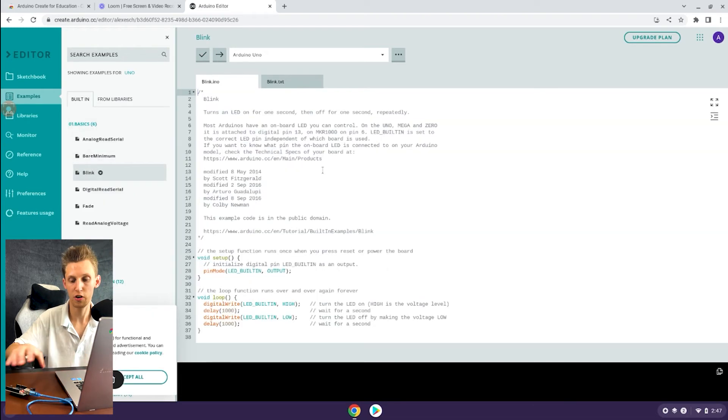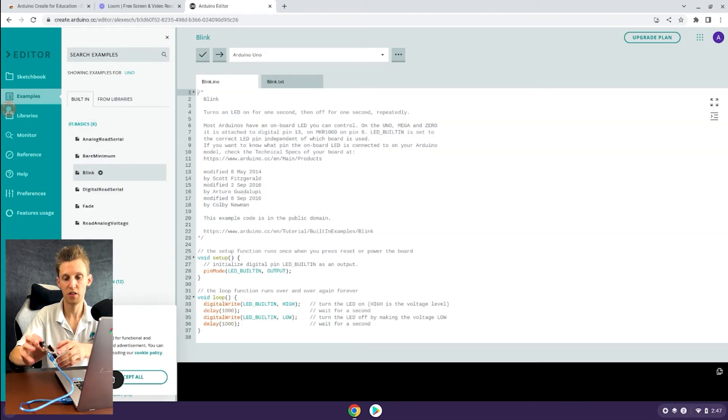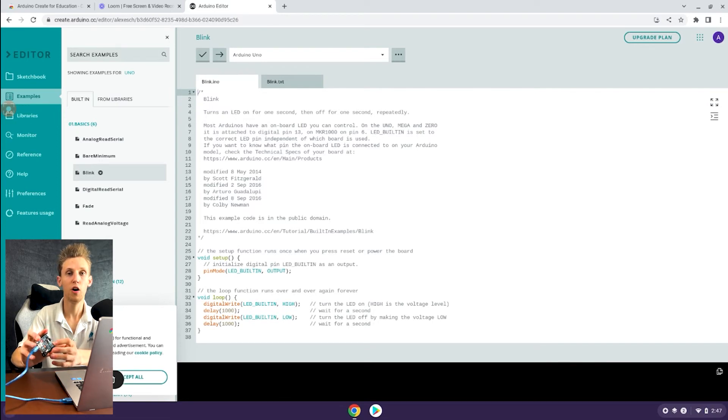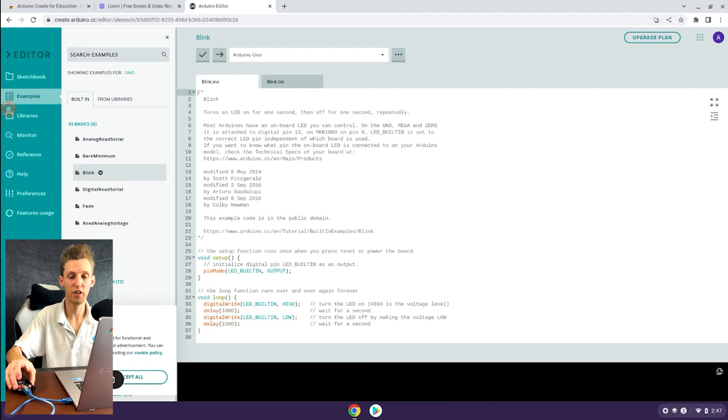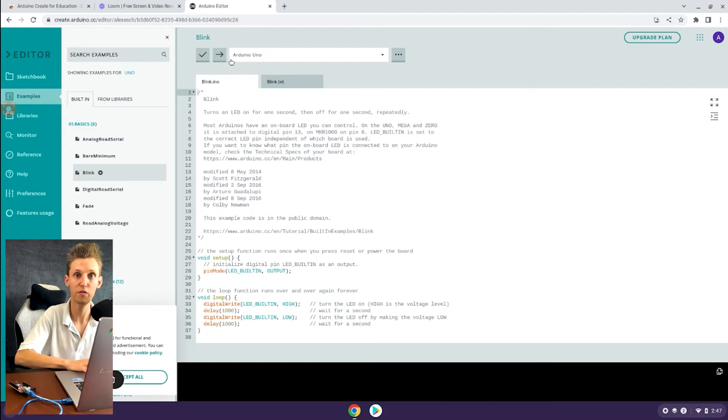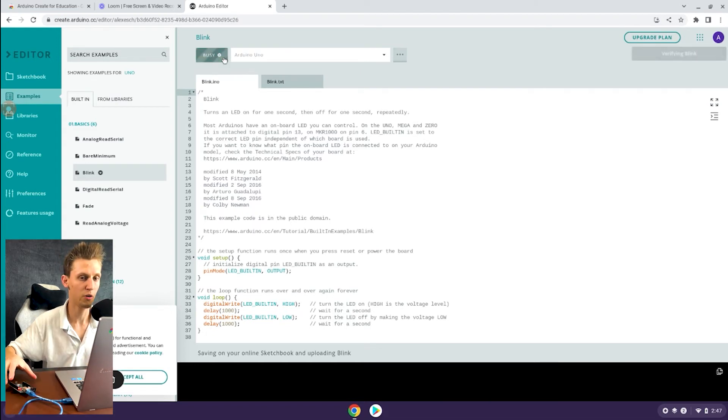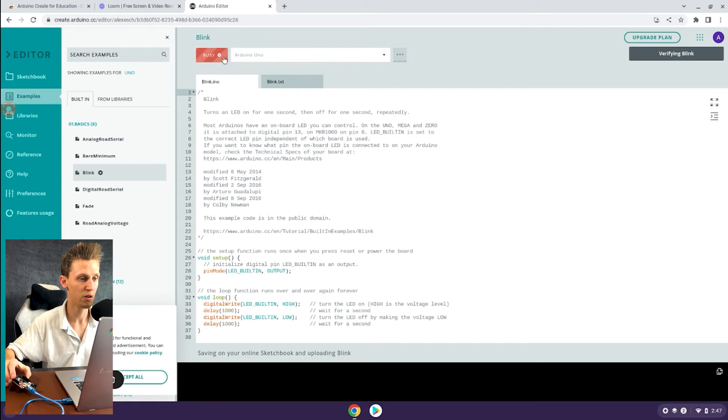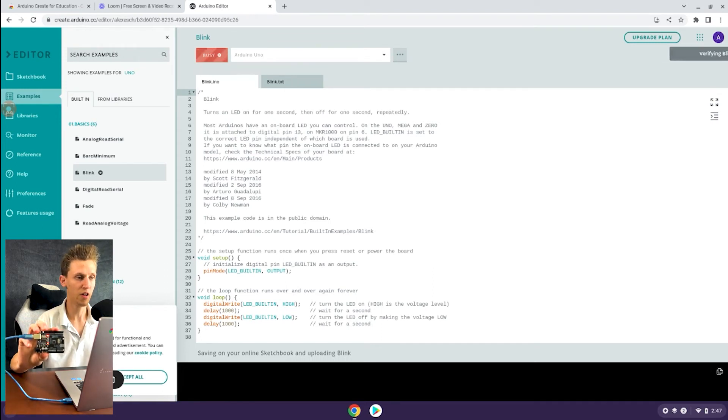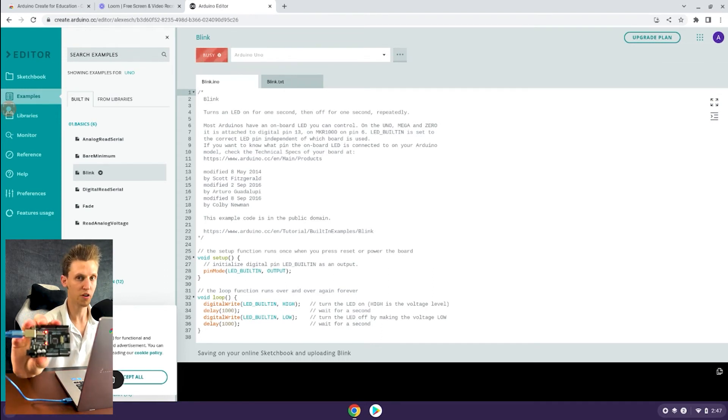What this blink code will do is it will take the onboard LED and it will blink it on for a second, off for a second, on for a second, off for a second, indefinitely until the end of the universe. So I'm going to hit upload and verify. As you can see, it hasn't changed but it will in a moment blink rapidly as the new software gets flashed to it.